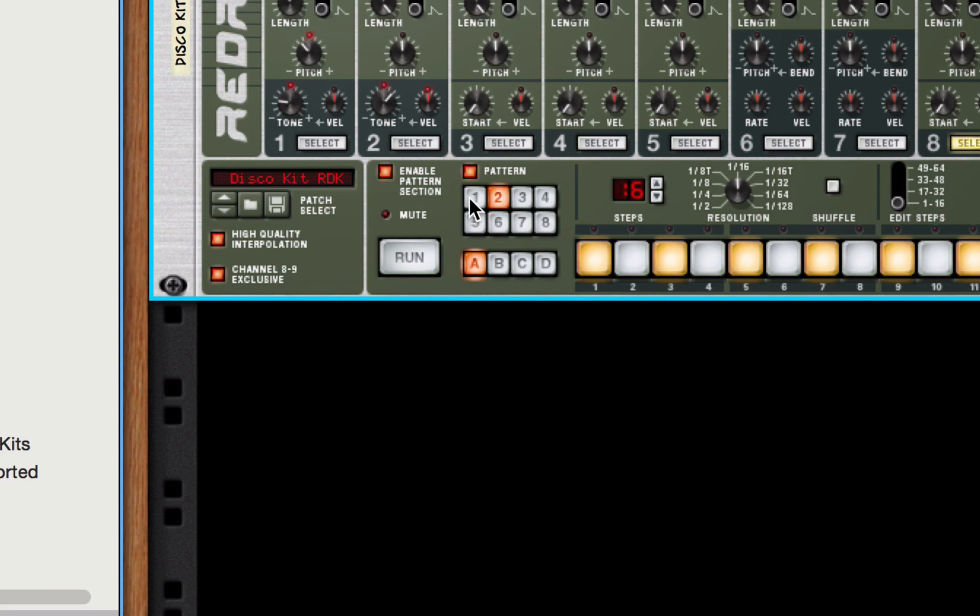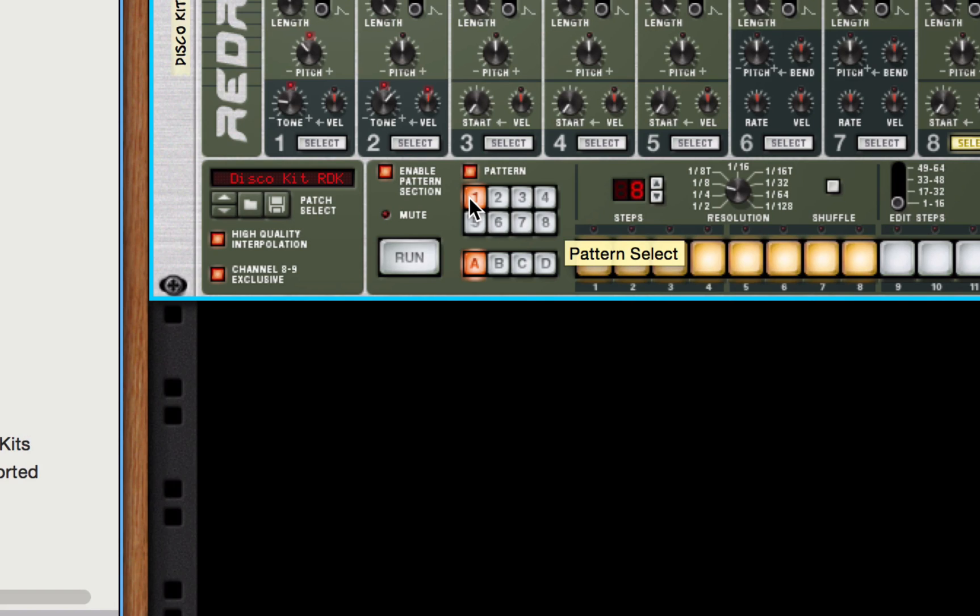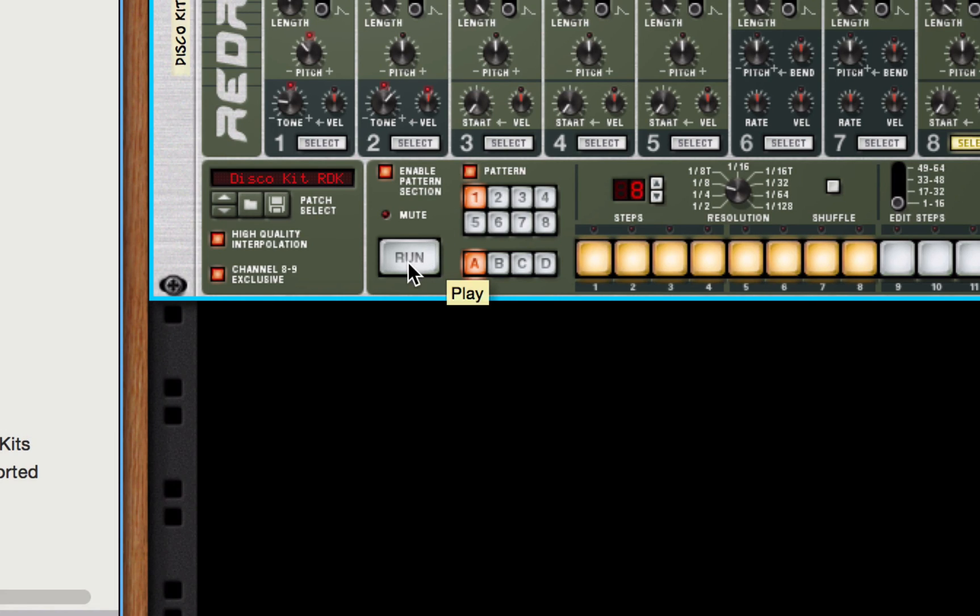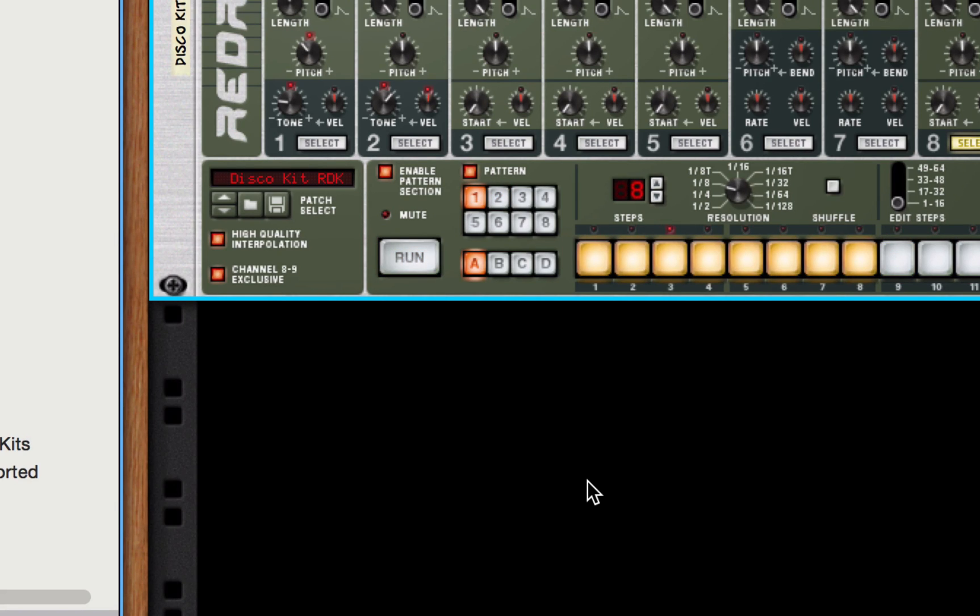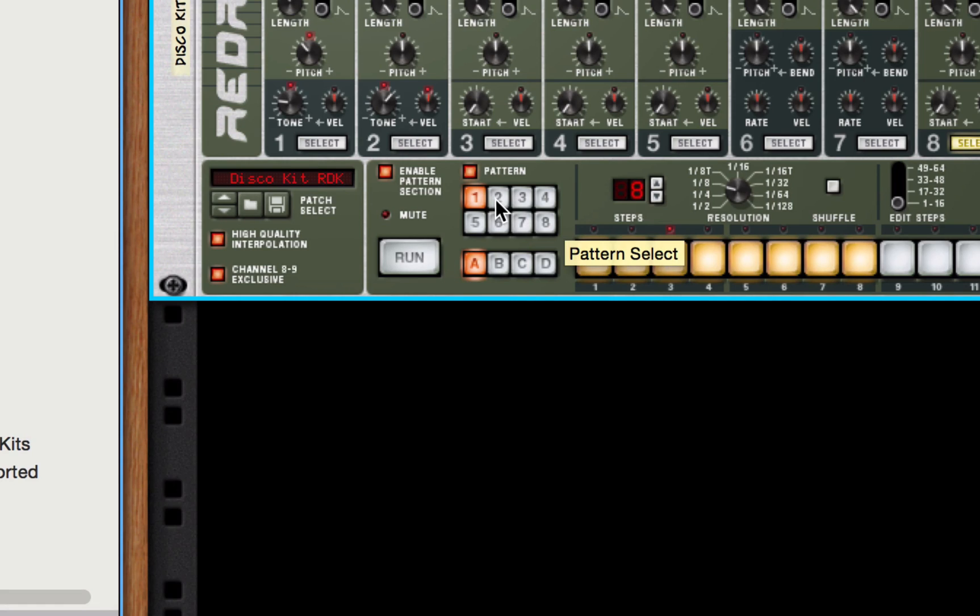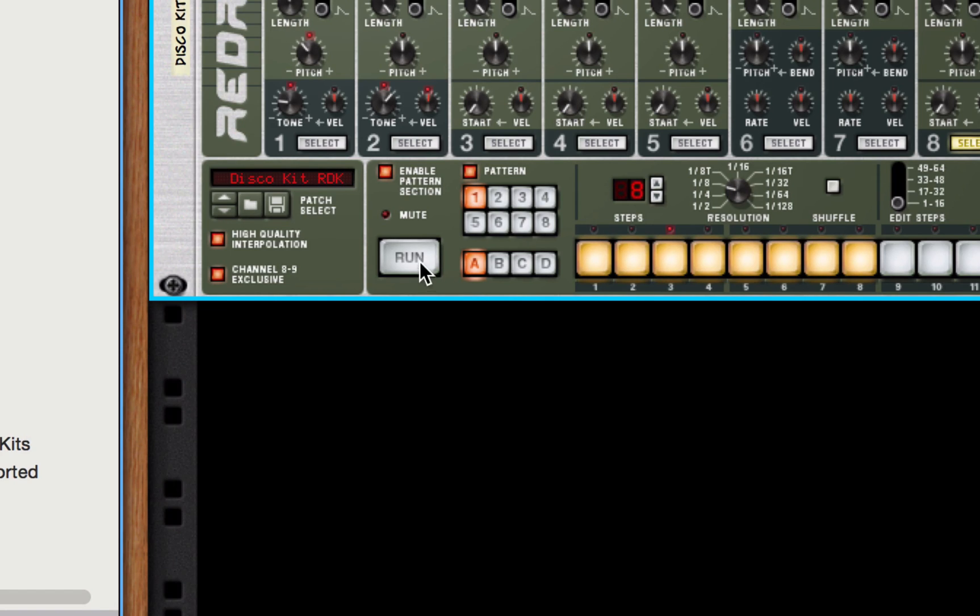Using the pattern select button, I should be able to run the main pattern, the number one pattern for three bars, then run the number two pattern for one bar as a fill, and then return back to the number one pattern. One last thing you'll notice as I did that is that when the run button's going and the pattern's playing, and you select another pattern, the computer waits until the end of the measure that's currently playing before it switches. I'll demonstrate.